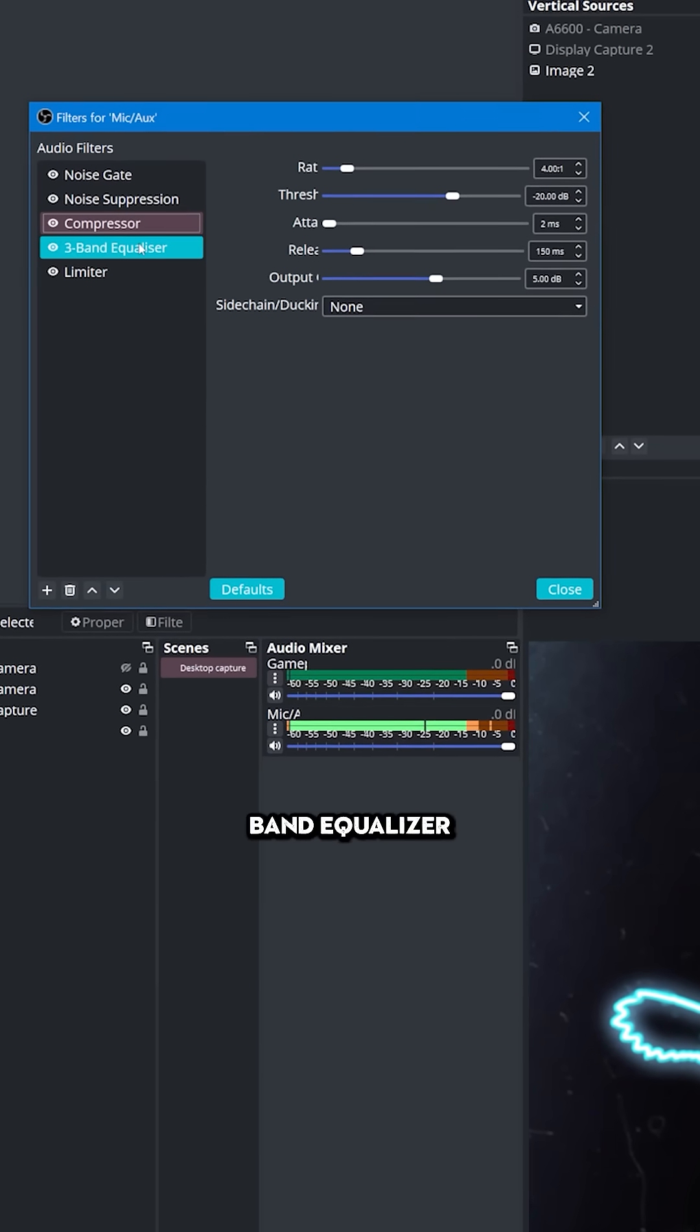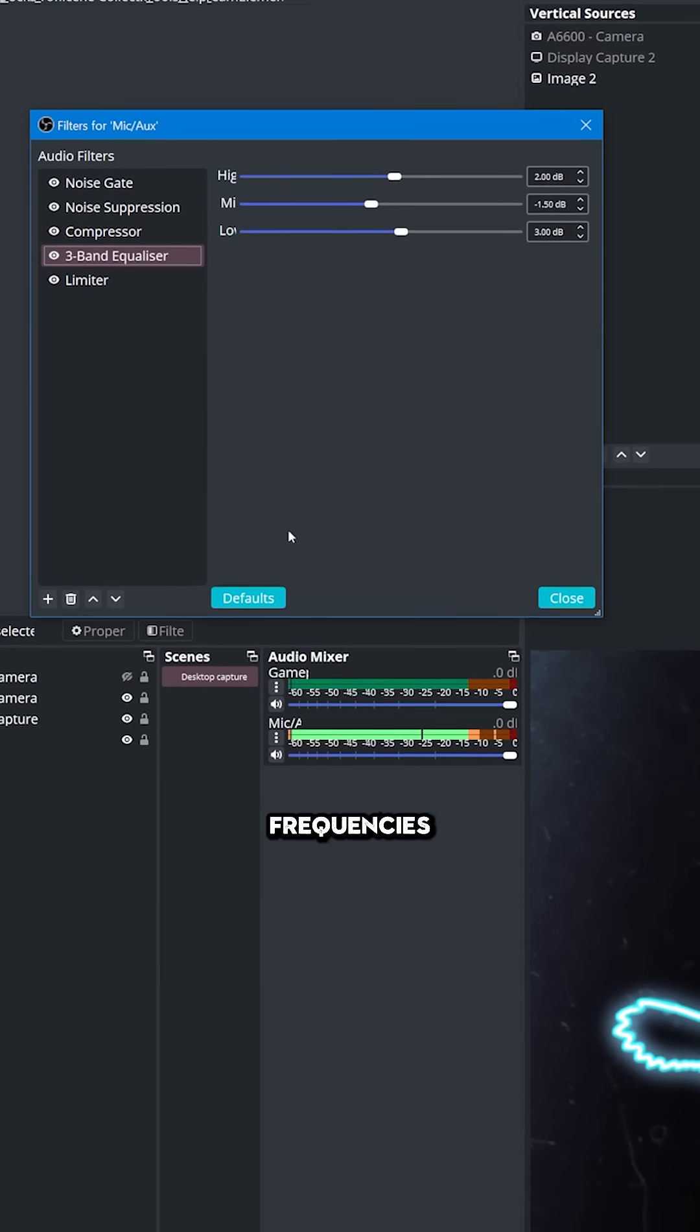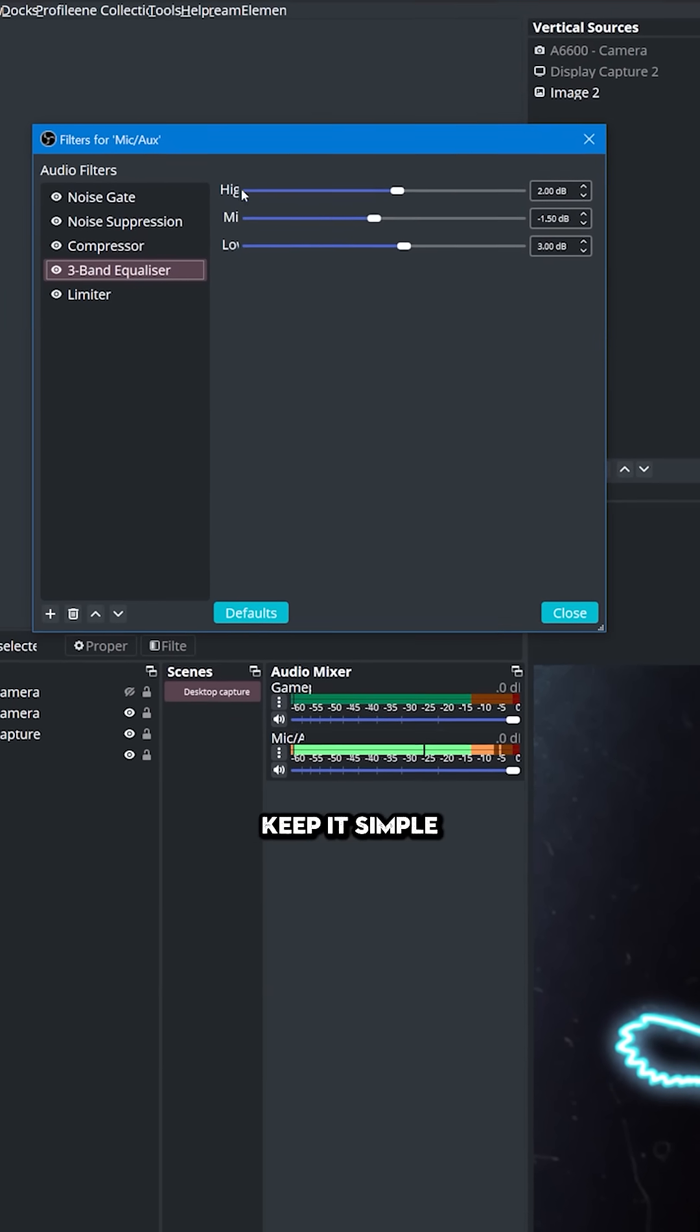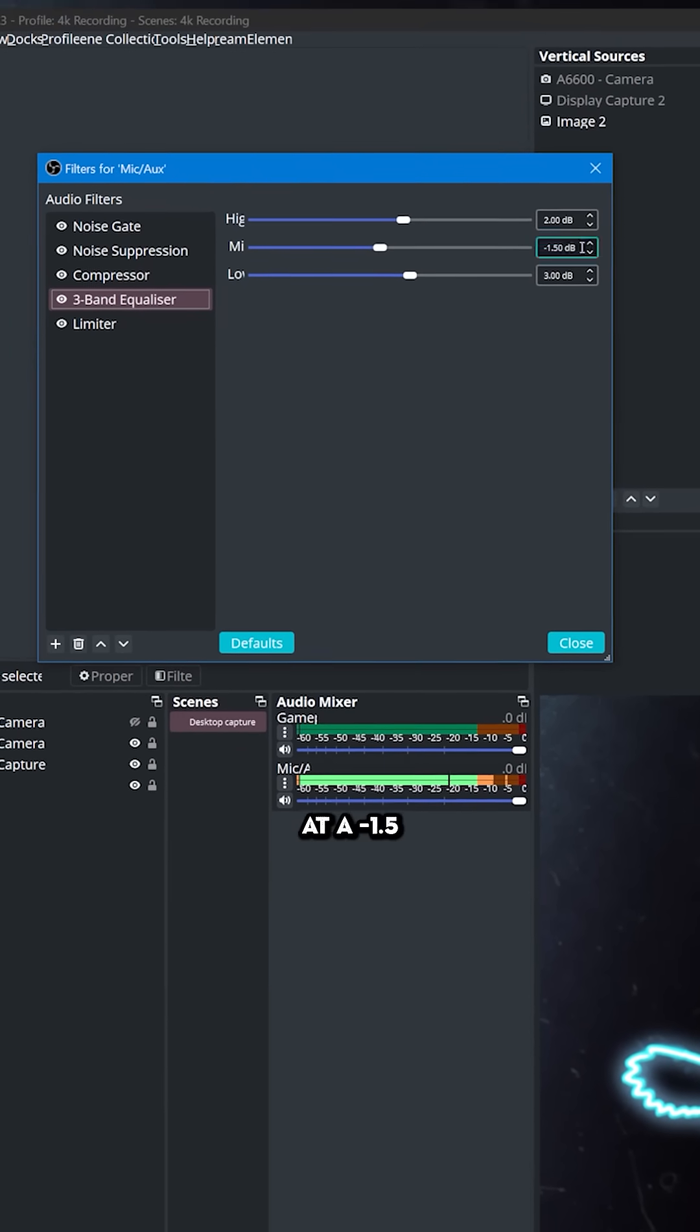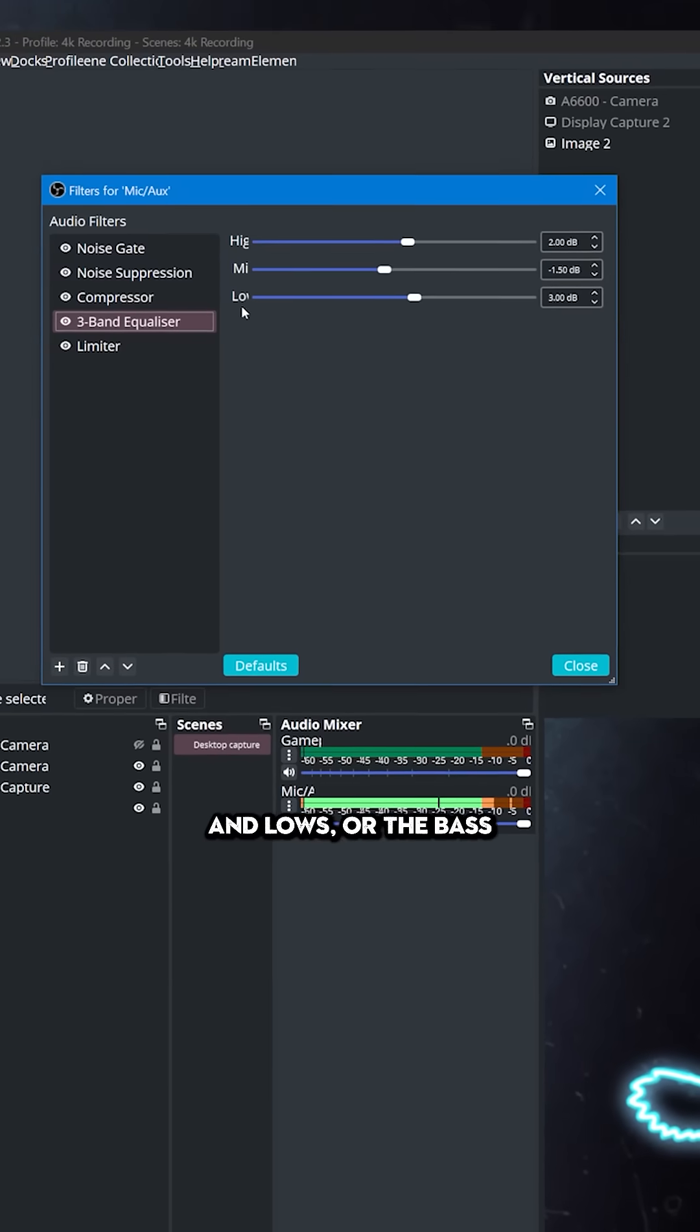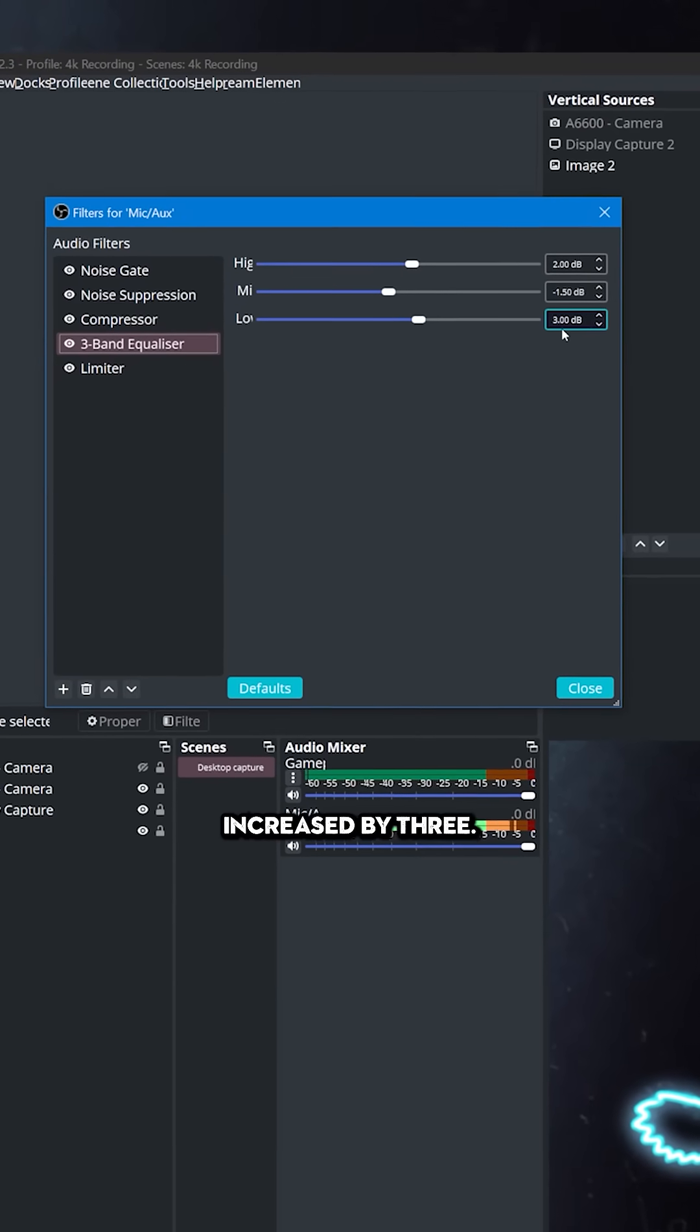Then we've got a 3 band equalizer which helps to improve certain frequencies in your voice. What I do is keep it simple and have the highs at plus 2, your mids at minus 1.5 and lows or the bass frequencies increase by 3.